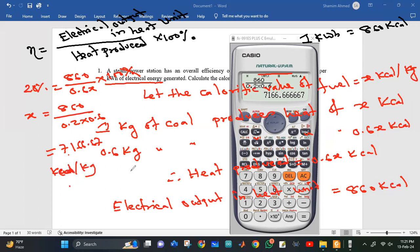So the calorific value of fuel for this steam power station is approximately 1666.67 kilocalories per kilogram. I will see you in the next video. Thank you so much for watching.